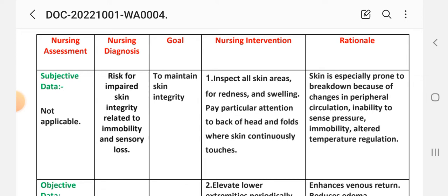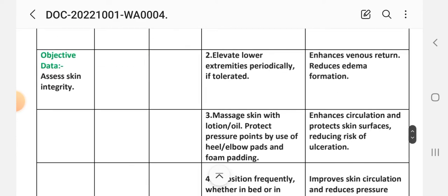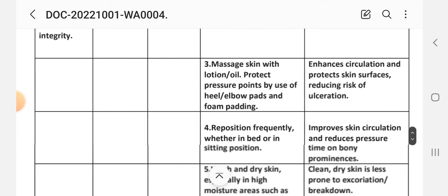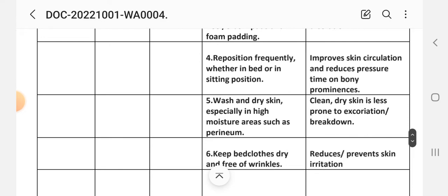First intervention: inspect all skin areas for redness and swelling. Pay particular attention to back of head and folds where skin continuously touches. Rationale: skin is especially prone to breakdown because of changes in peripheral circulation, inability to sense pressure, immobility, and altered temperature regulation. Second intervention: elevate lower extremities periodically. Rationale: enhances venous return and reduces edema formation. Third intervention: massage skin with lotion or oil, protect pressure points by use of heel and elbow pads and palm padding. Rationale: improves circulation, protects skin surface, and reduces risk of ulceration. Fourth intervention: reposition frequently when in bed or sitting position. Rationale: improves skin circulation and reduces pressure time on bony prominences.